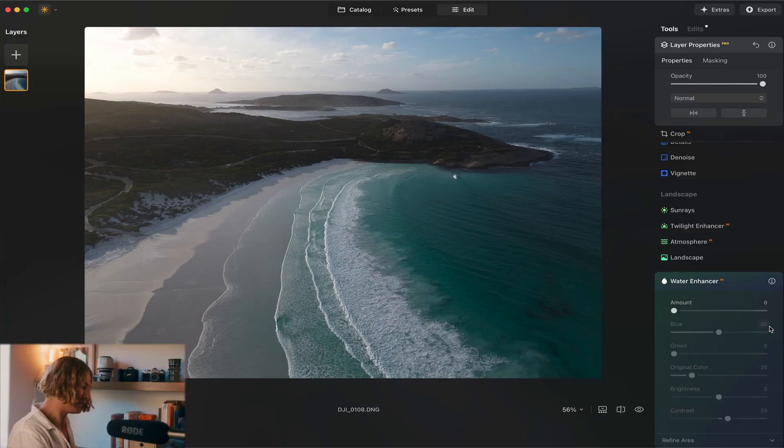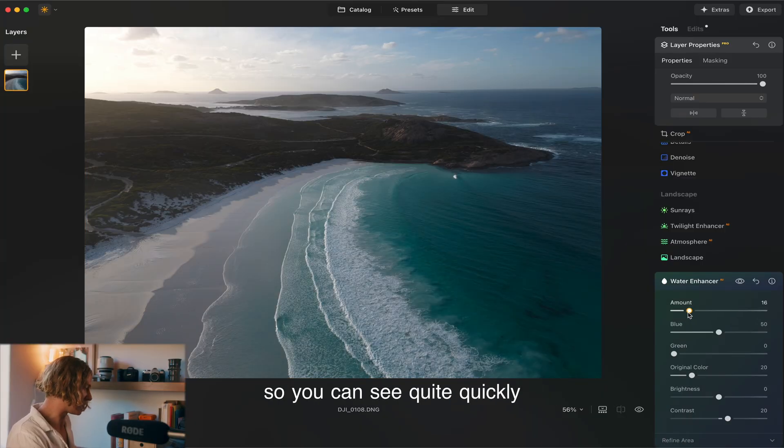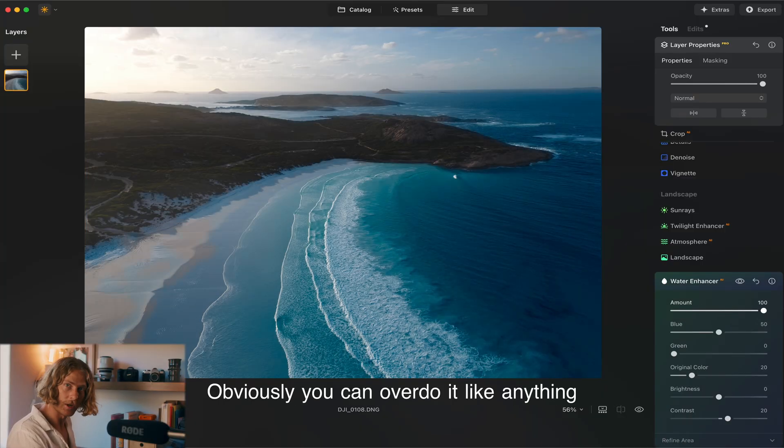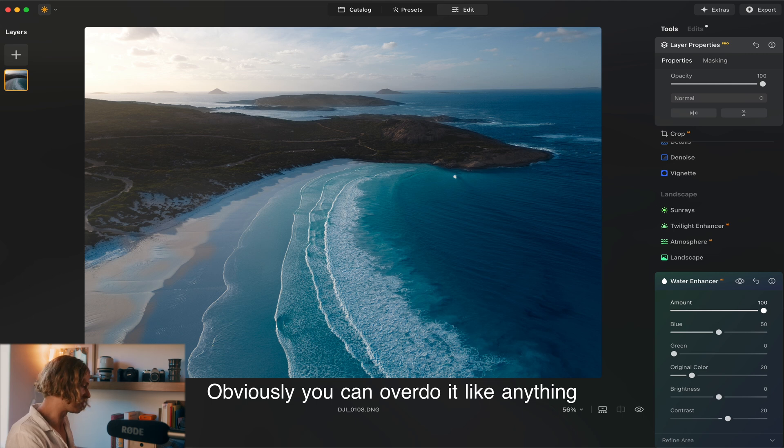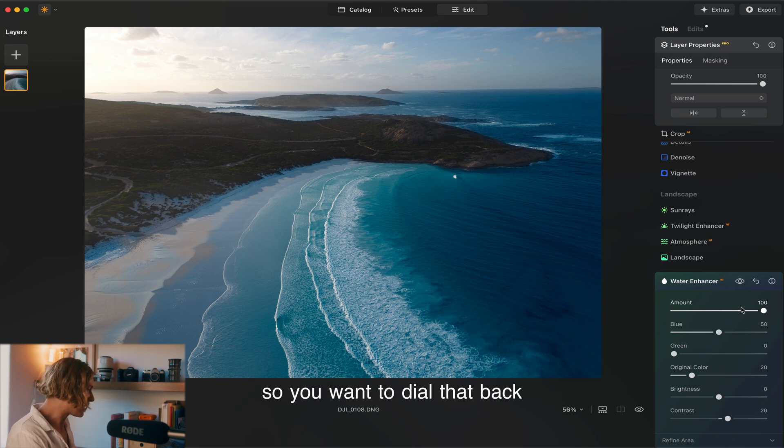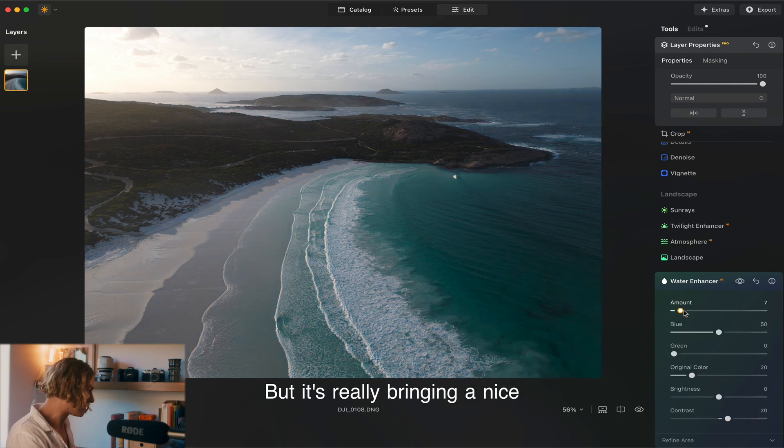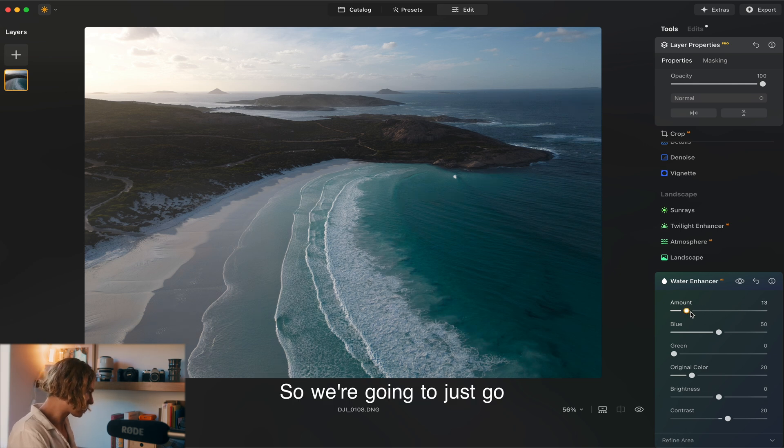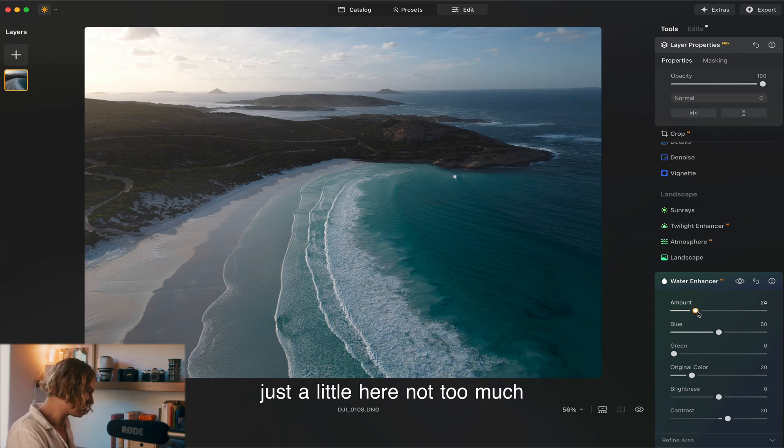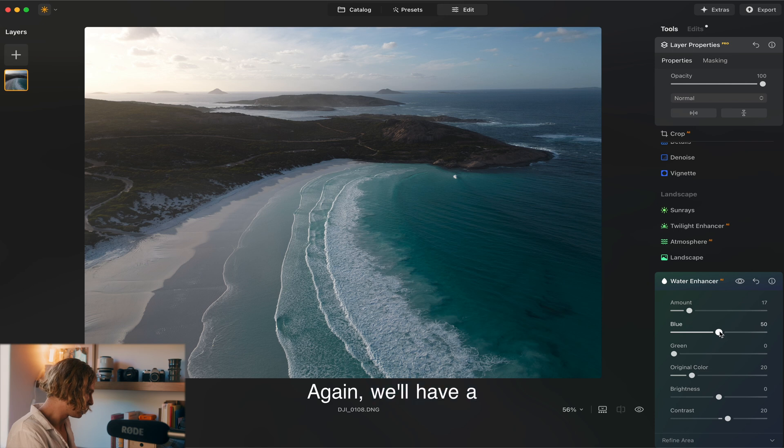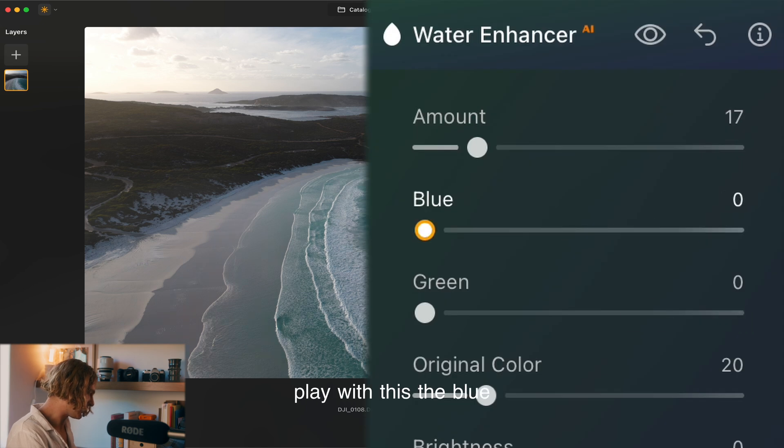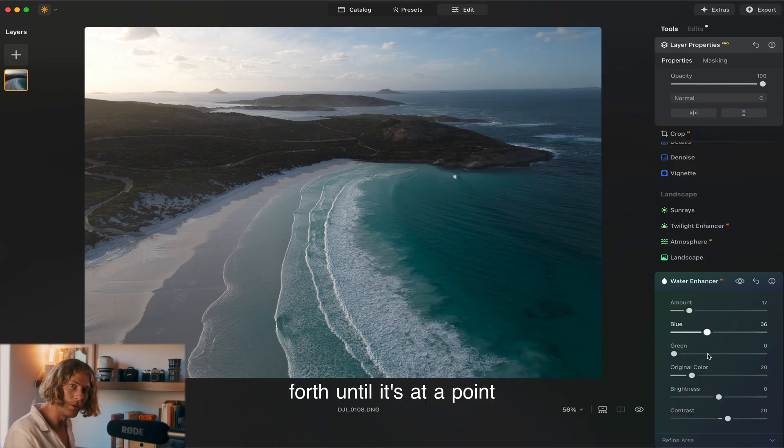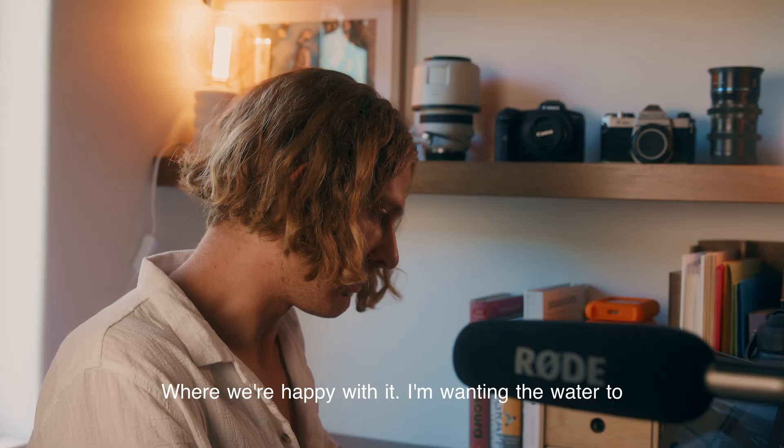Water enhancer here and we're just going to quick play this. Obviously you can overdo it like anything so you want to dial that back, but it's really bringing a nice consistent blue across the water which I love. We'll have a play with this, pull it back and forth until it's at a point where we're happy with it.